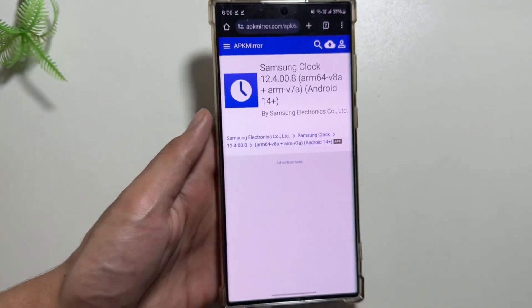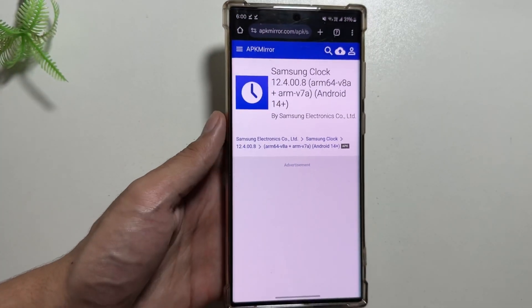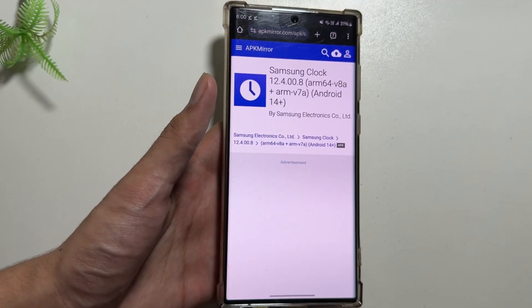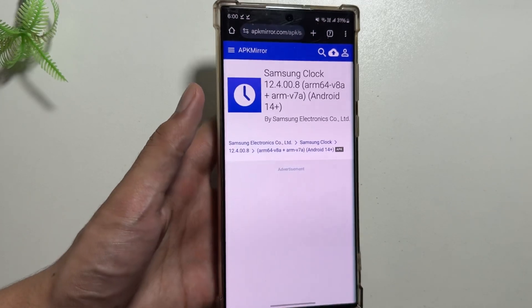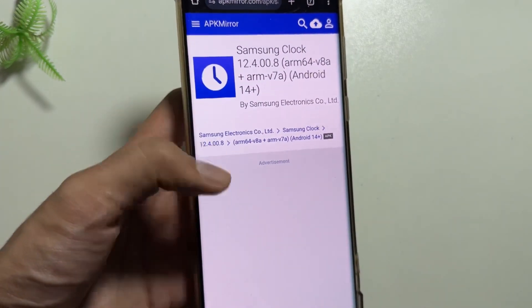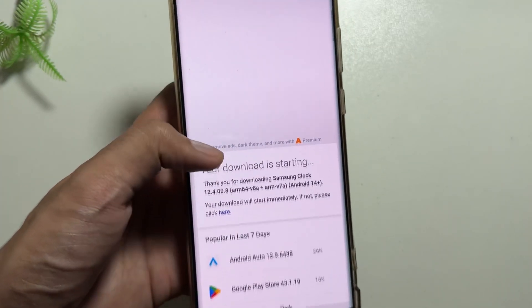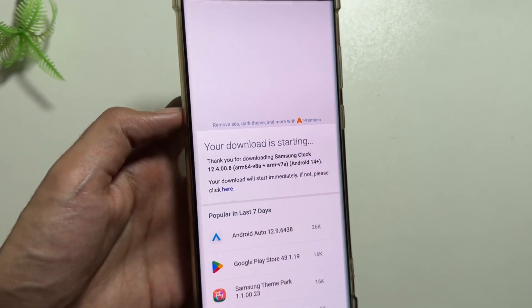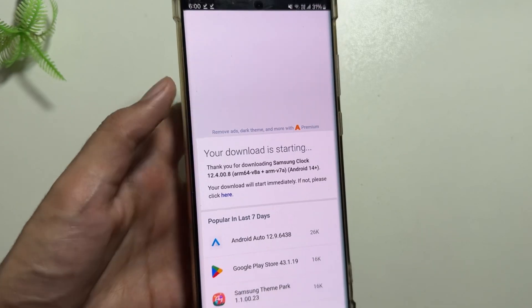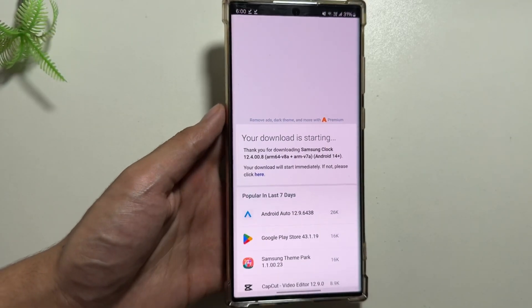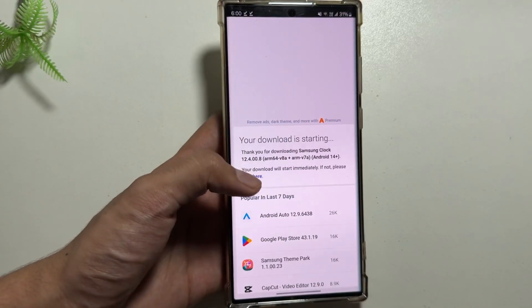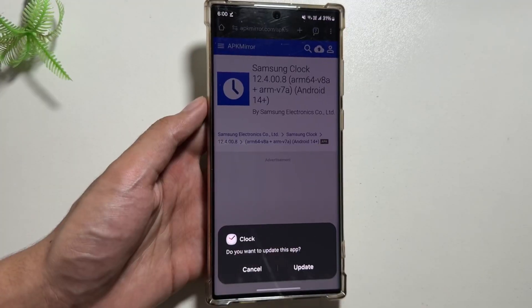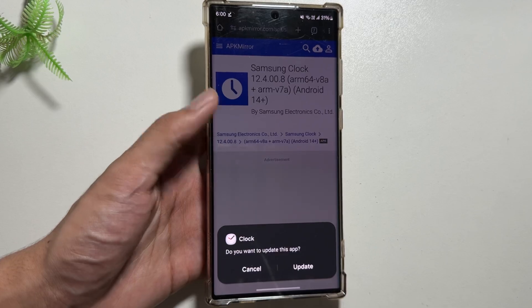From Chrome, you have to search for this clock version from APK Mirror. The version is 12.4.00.8. After swiping down you will get to see the option to download the APK, and you just have to click on that.